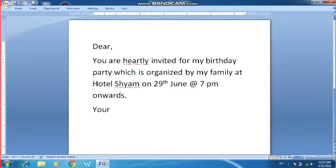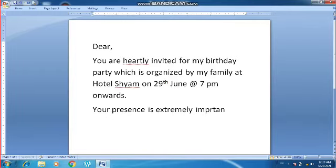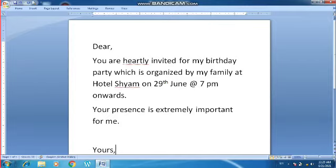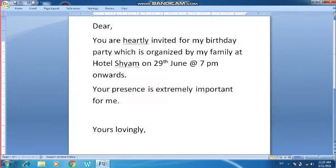Your presence is extremely important for me. You can write your name at the bottom. The formal letter is now written. Now I am going to start the mail merge process.